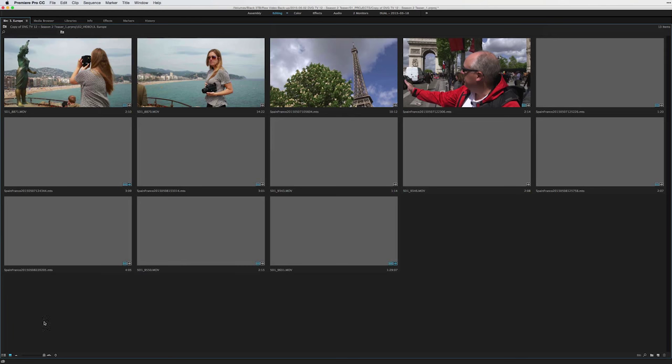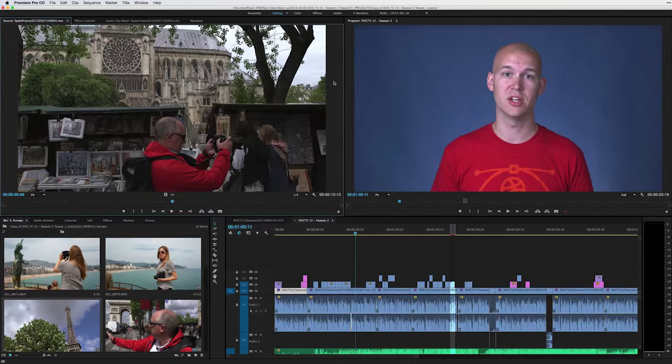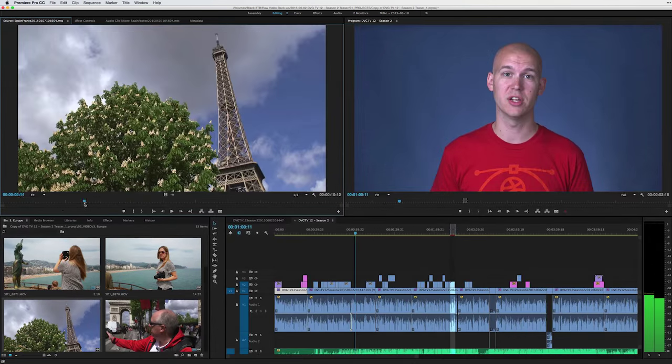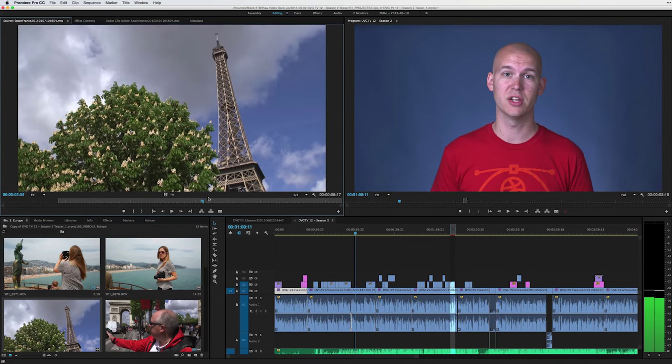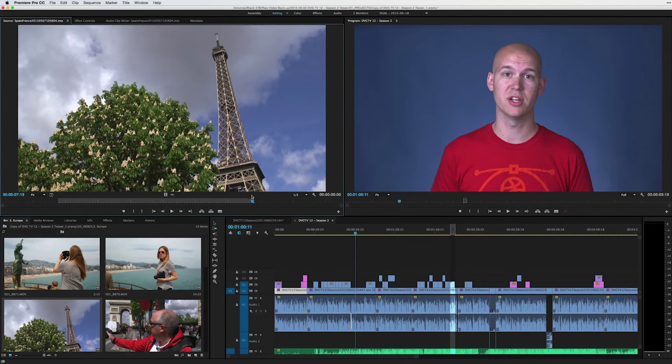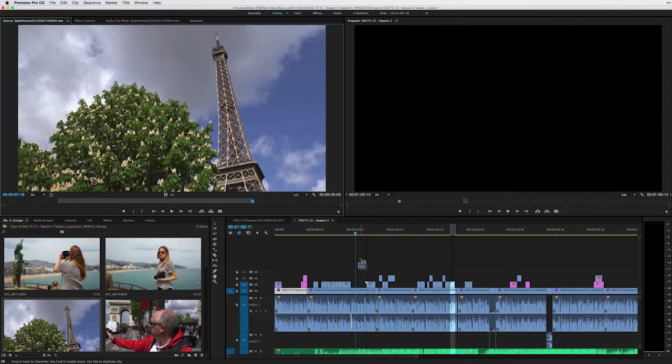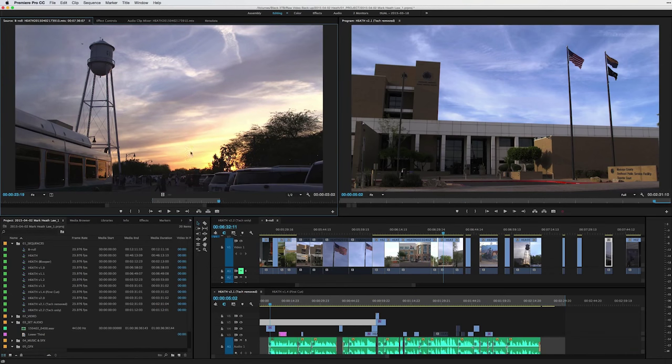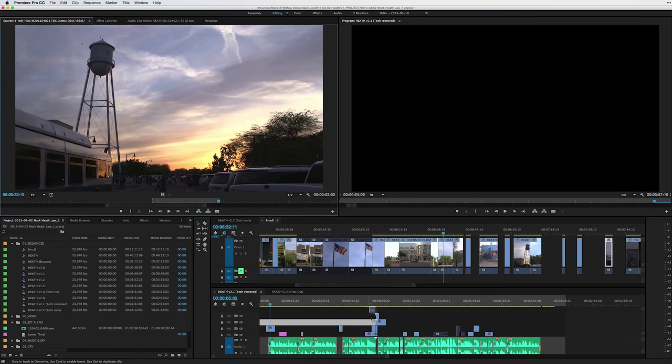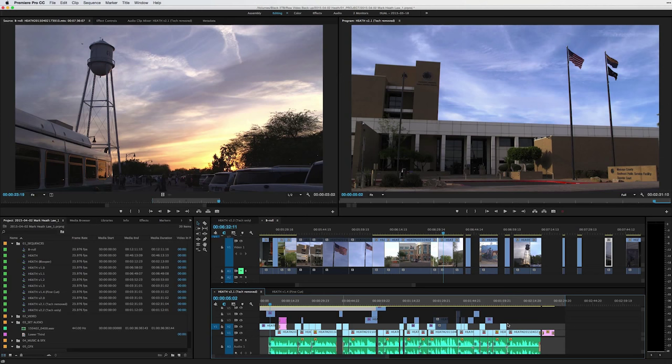Next I go through the B-roll to find all the best shots to use, select in and out points, and add them to a new sequence. Next I can pull up both sequences at once and copy B-roll to the main sequences to better tell the narrative of the video.